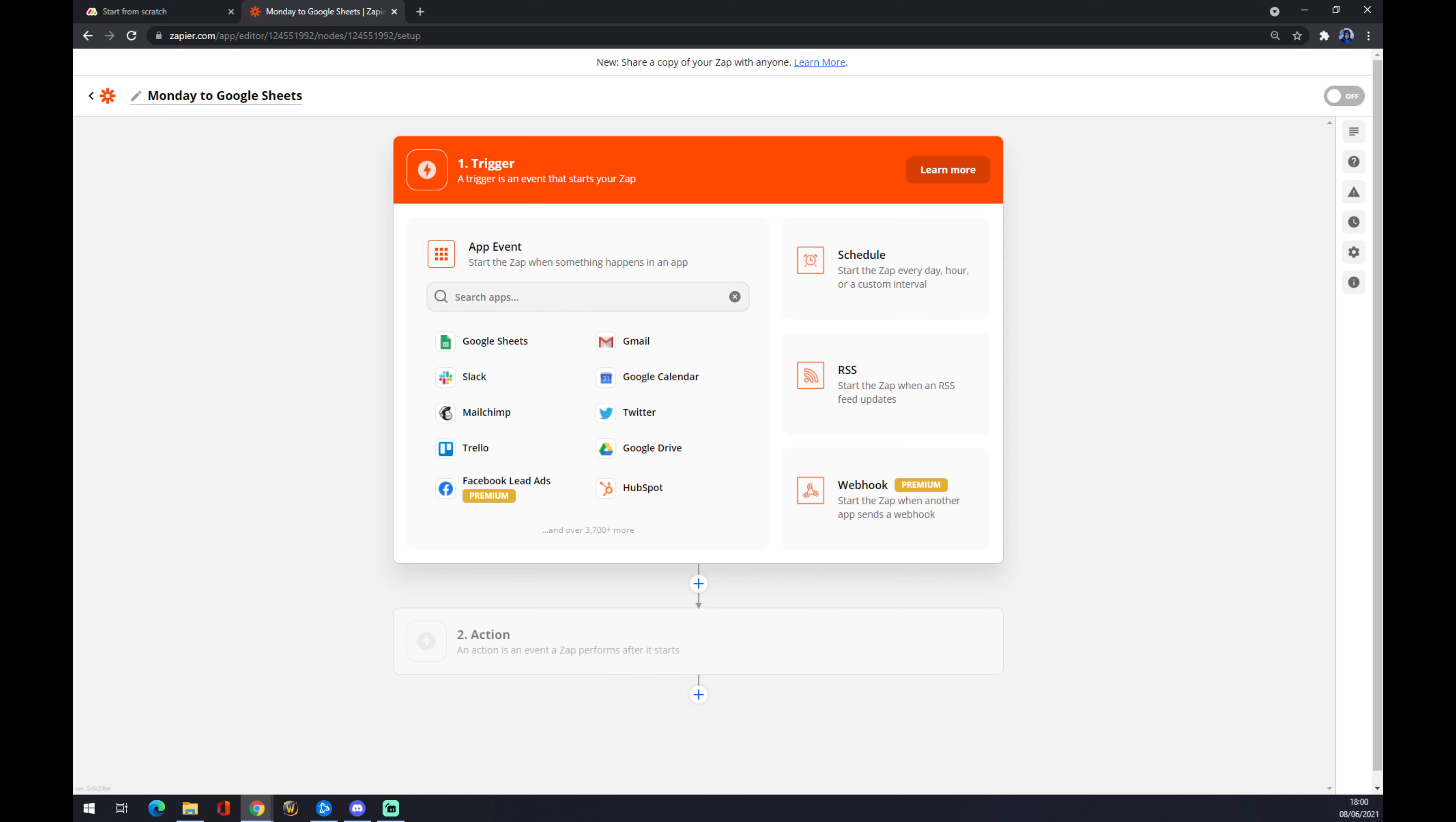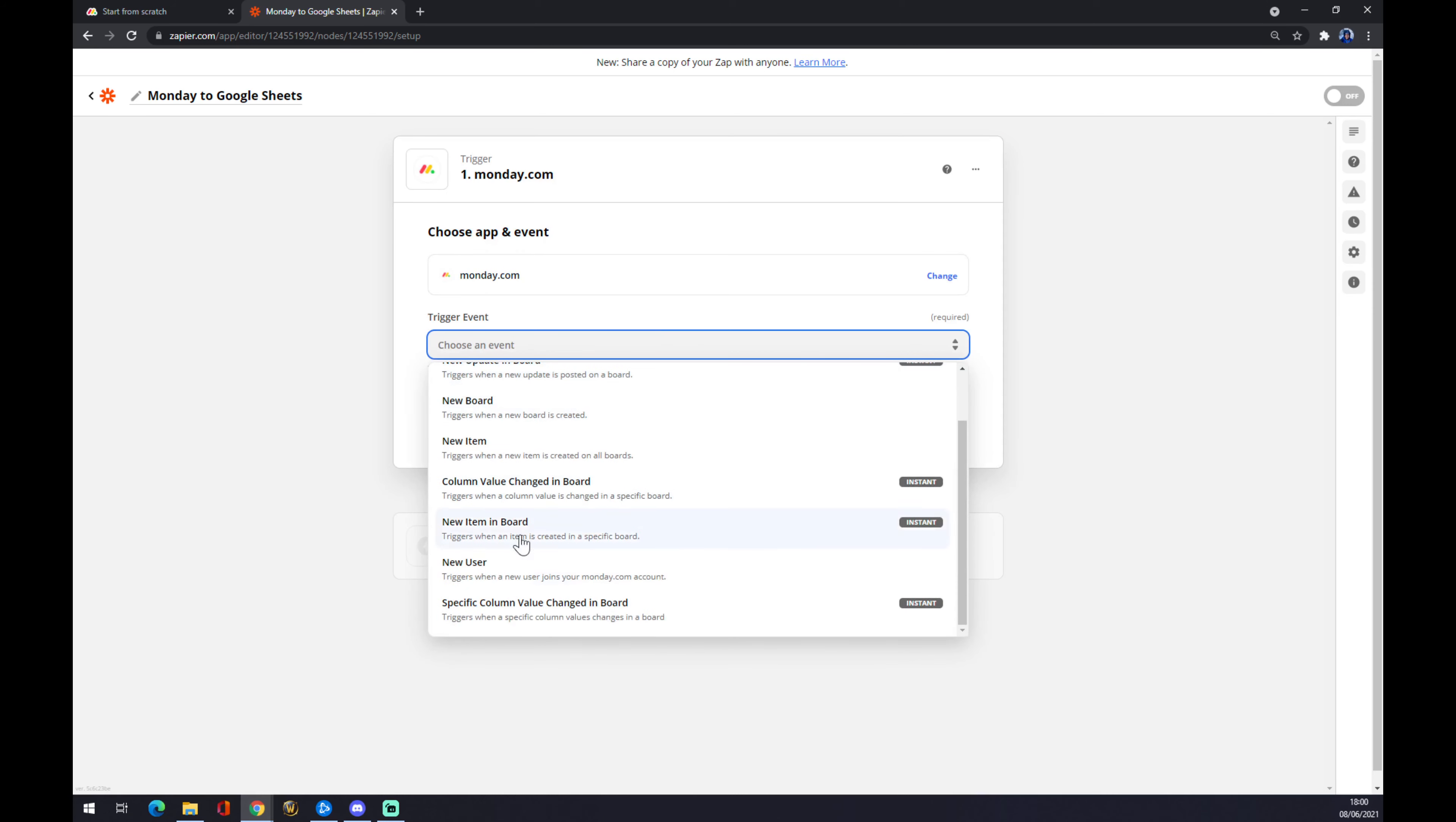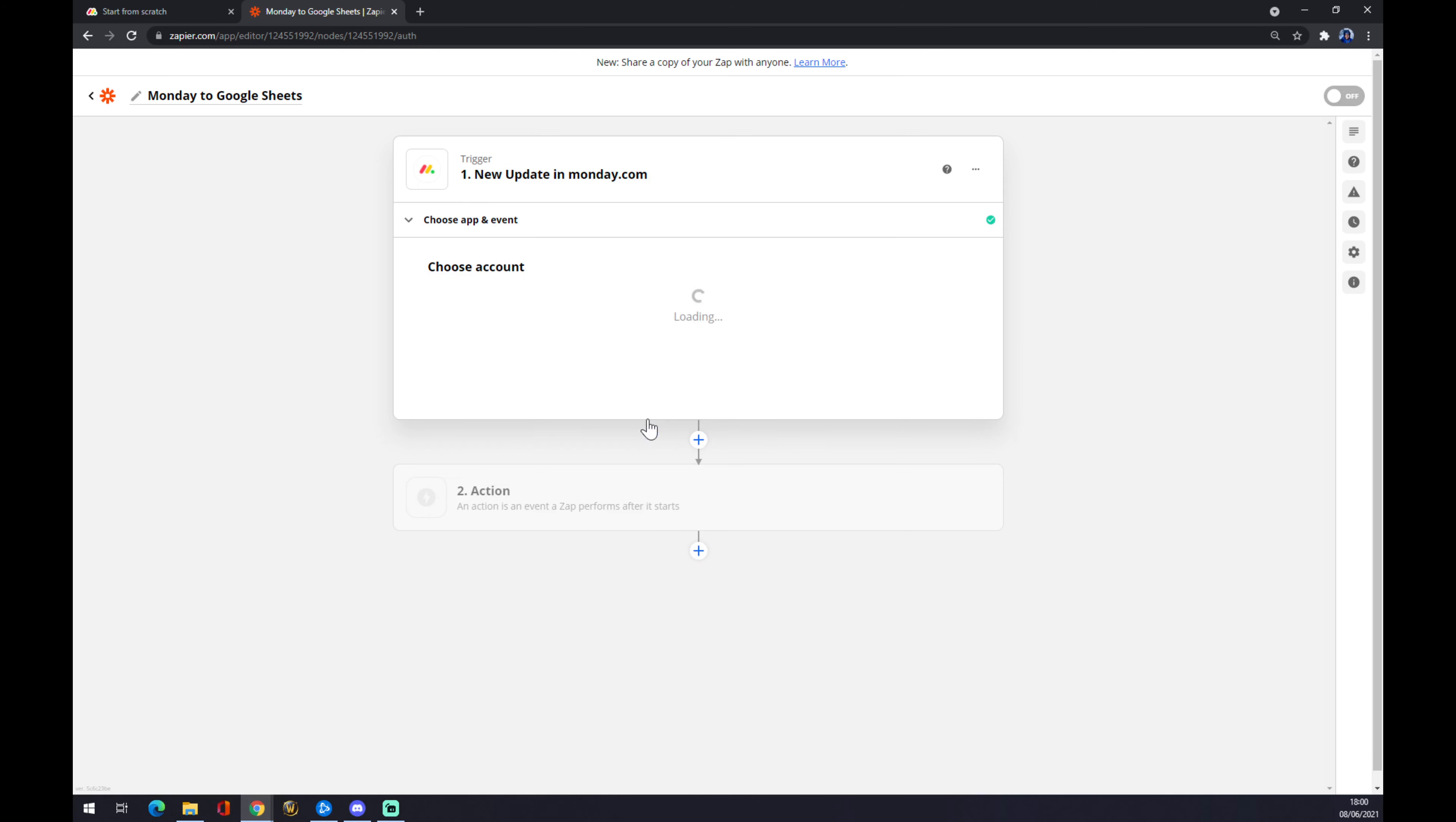Our income app in our case is going to be Monday. Now we have to choose an event from the events we have here. So 'new update' triggers when a new update is created. We want to press new update and continue.